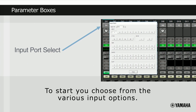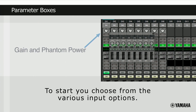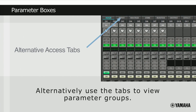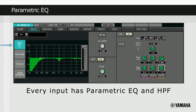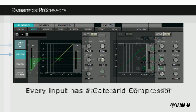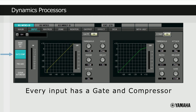Here, for example, we can see the input source select area, followed by the input gain area in more detail. Another way is to click on the various tabs across the top. Clicking on the input tab will take you here. It shows that every input features a parametric EQ with variable high or low shelving and a high-pass filter. Every input also features an individual noise gate and compressor.